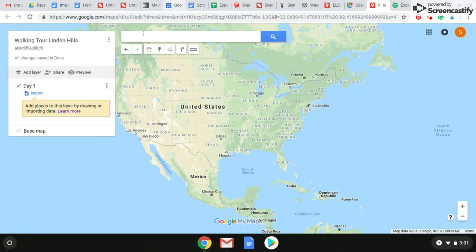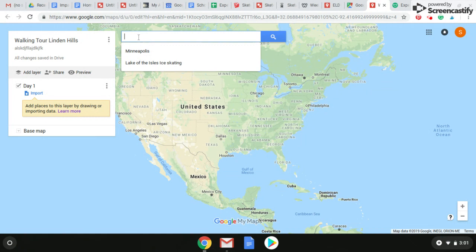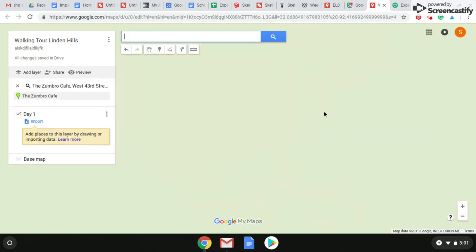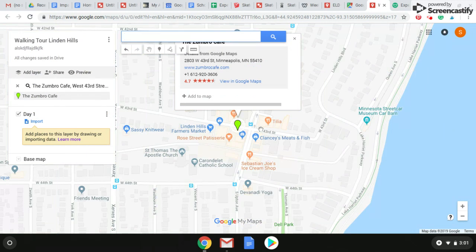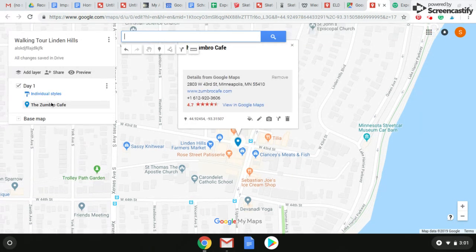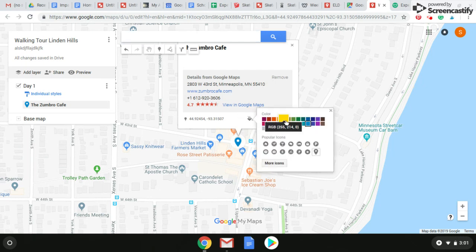Now we need to get our first spot down. Let's go up here and search — I'm going to click in Zumbro's Cafe, it's a great breakfast place. It pops a little pin down here. What I want to do is add that to our map so that it appears over here on this side — you can see Zumbro's Cafe. I don't like the blue; it's hard to see and kind of blends in. So you click on this bucket and change the color. Let's do something nice and bright — that just changed to yellow.